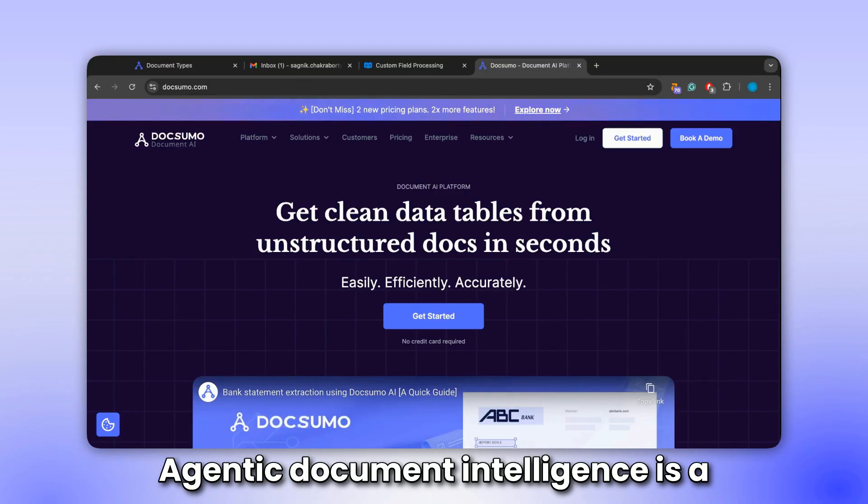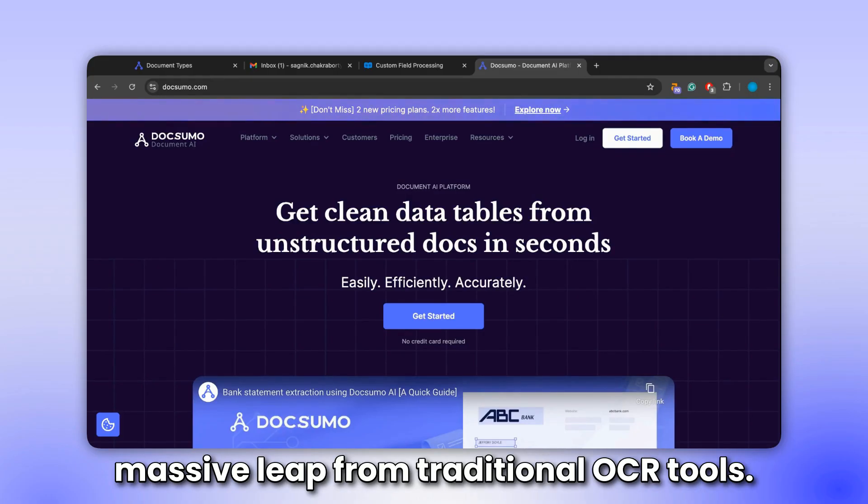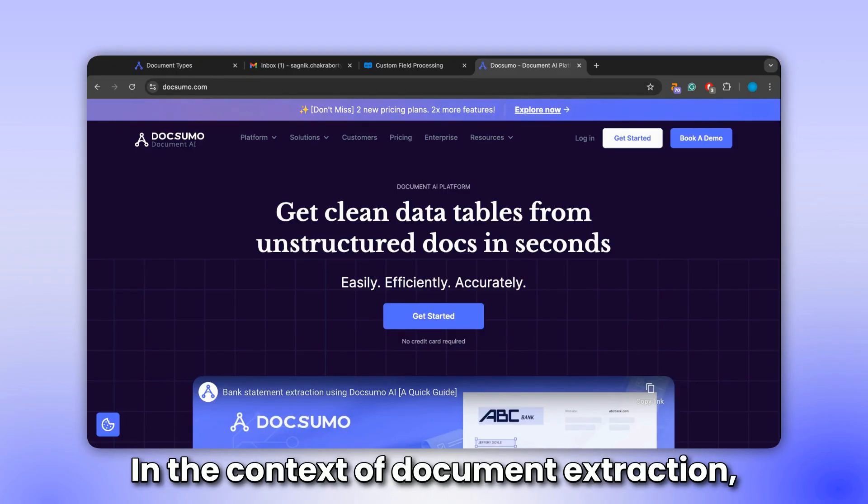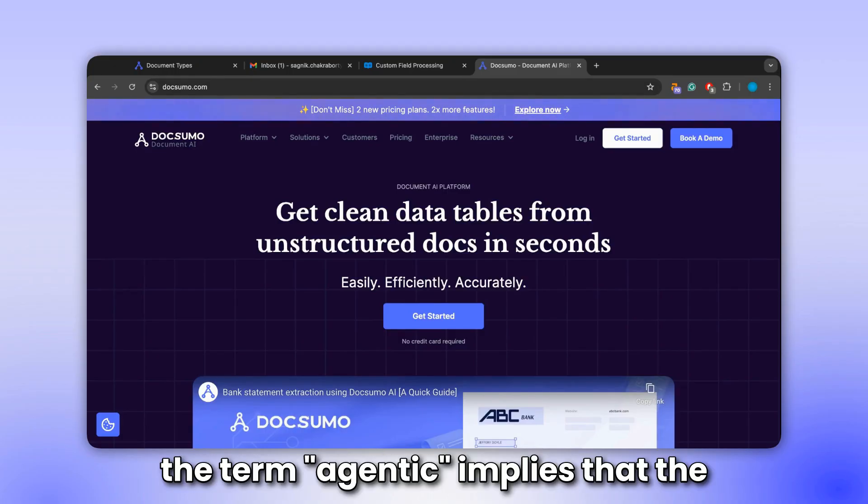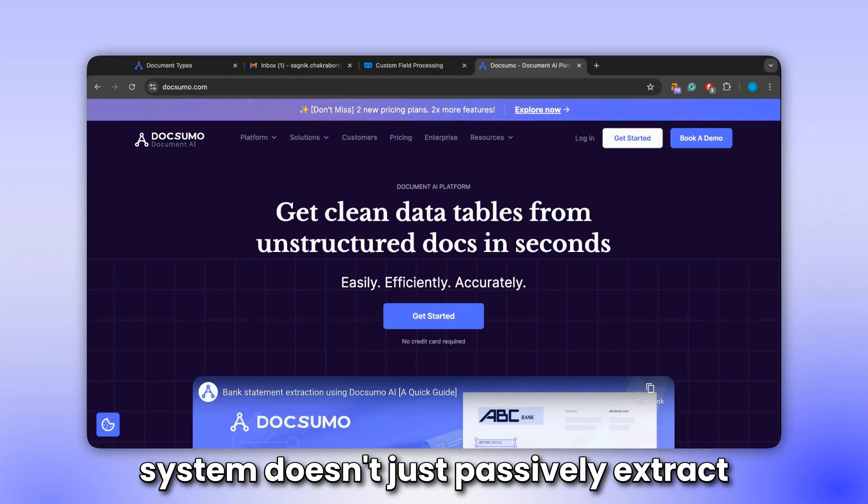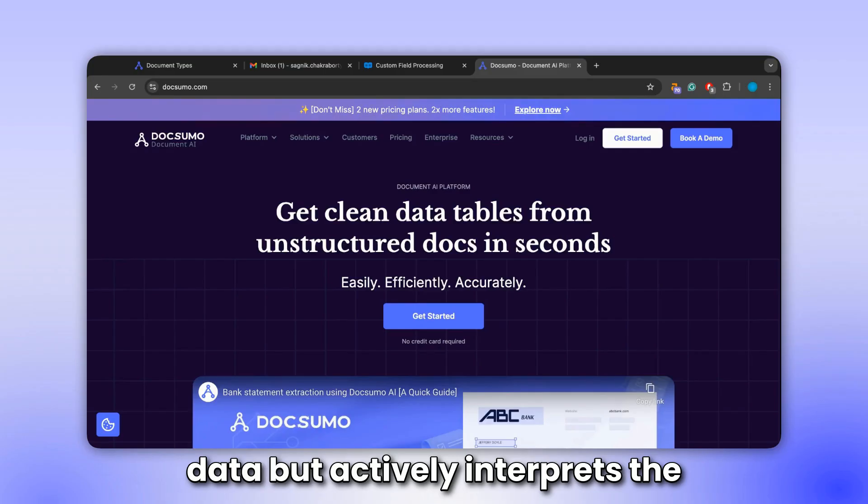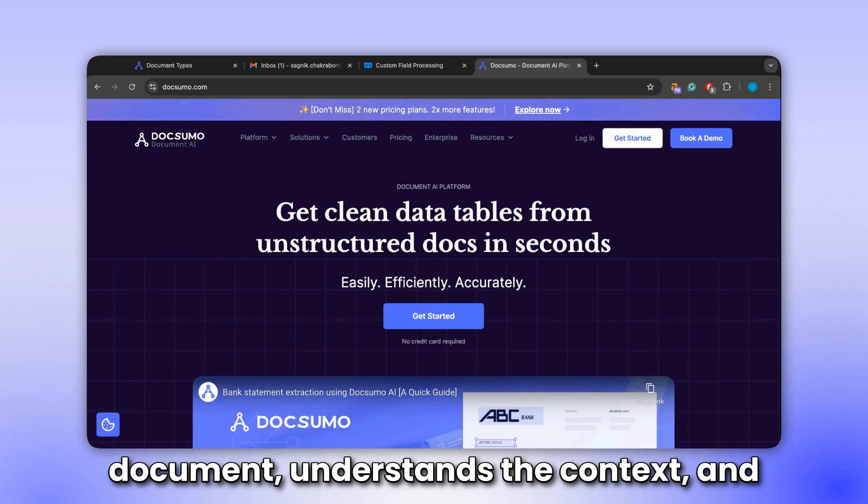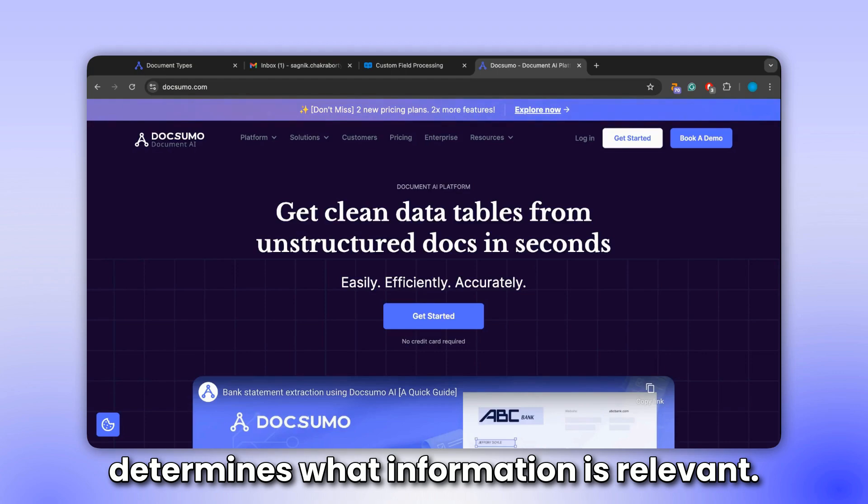Agentic document intelligence is a massive leap from traditional OCR tools. In the context of document extraction, the term agentic implies that the system doesn't just passively extract data, but actively interprets the document, understands the context, and determines what information is relevant.